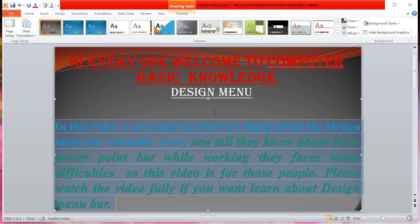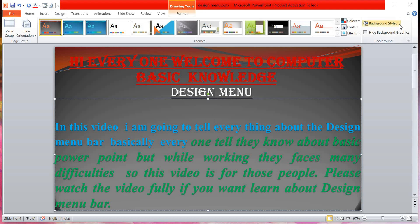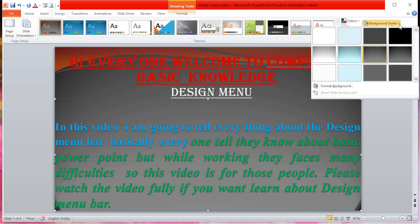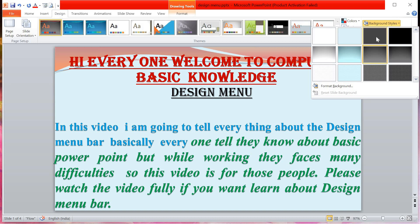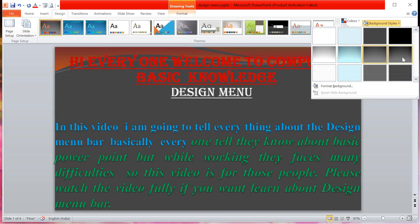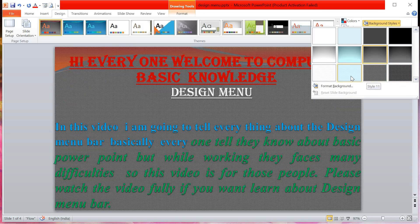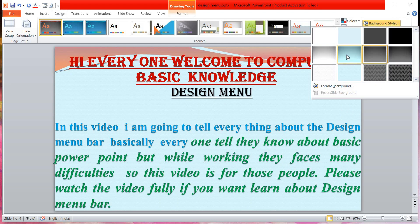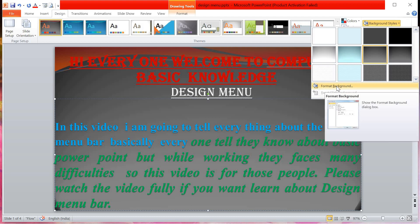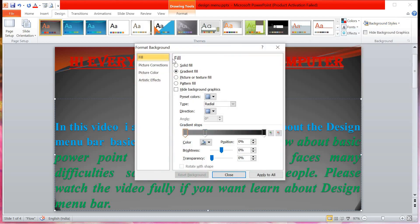Next is Effects — you can see the flow effects available and choose whichever you want. Next is Background Style — different background styles are available. If you hover over them, the same design changes on your screen. For more formats, click on that option.